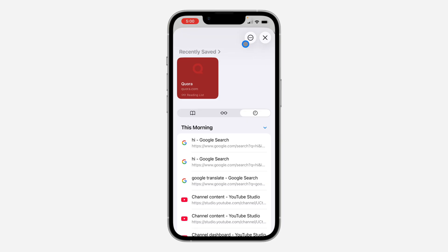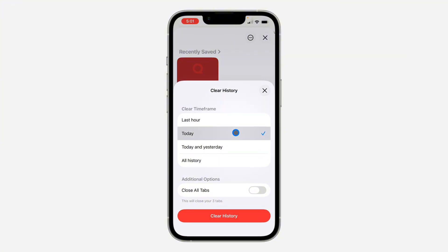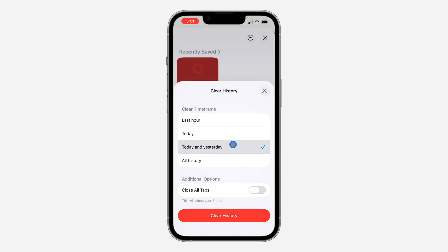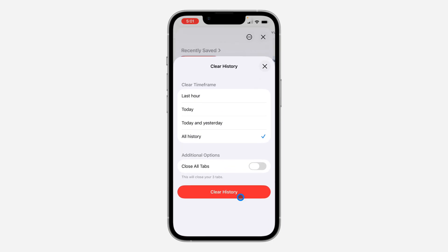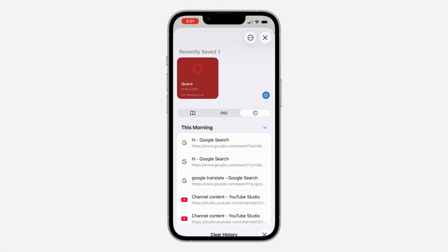Under the search history icon, click on the three dots at the top. Now you are going to see Clear. You can clear your search history from this place — you can clear for the last one hour, for today, today and yesterday, or all your search history. Now click on Clear History at the bottom. Very easy and straightforward.